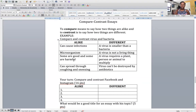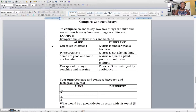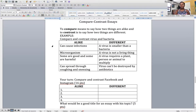We're going to write in this column how they are alike, and over here how they're different. Let's start with the similarities — how they are alike. Both of them can cause infections. Both of them are microorganisms. Some are good and some are harmful — there's good bacteria and harmful bacteria, good viruses and harmful viruses. And both of them can spread through coughing and sneezing.